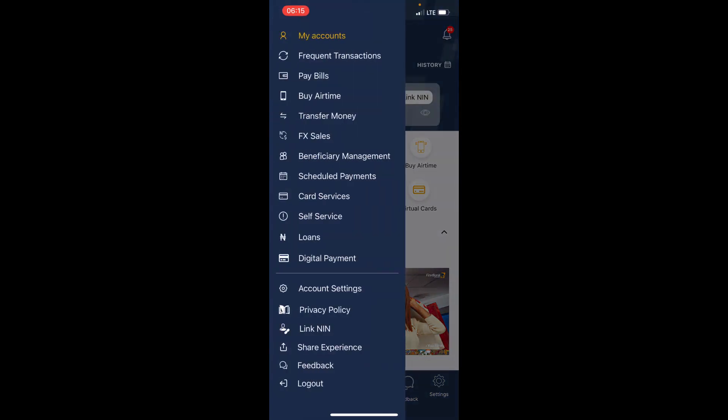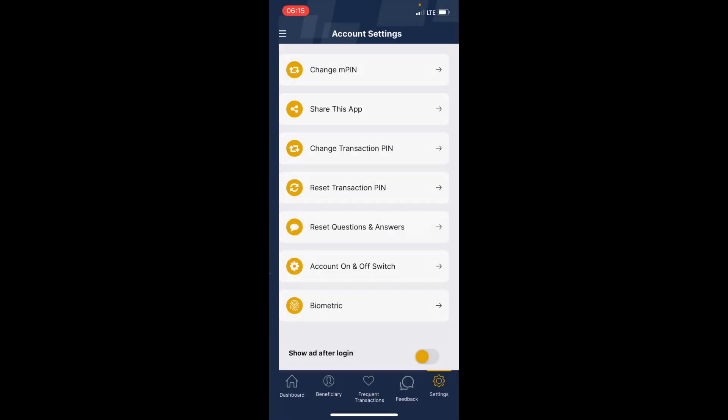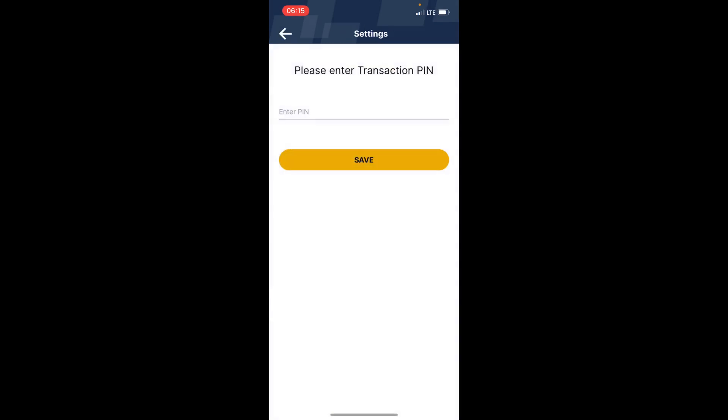You can see right here down here 'Biometric'—tap on it. Then on this page you can see 'Please enter your transaction PIN'.